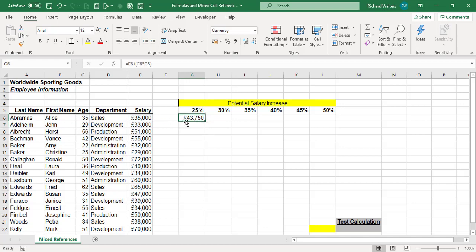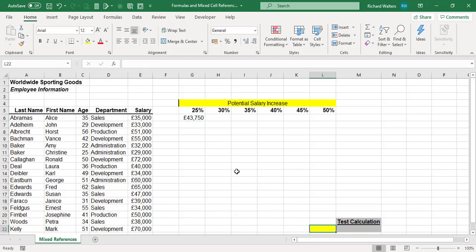So a 25% increase on 35,000 gives the new salary. We could use this grid to see what we could afford to give staff increases. The yellow cell in effect represents 70,000 — the last salary — with a 50% increase.